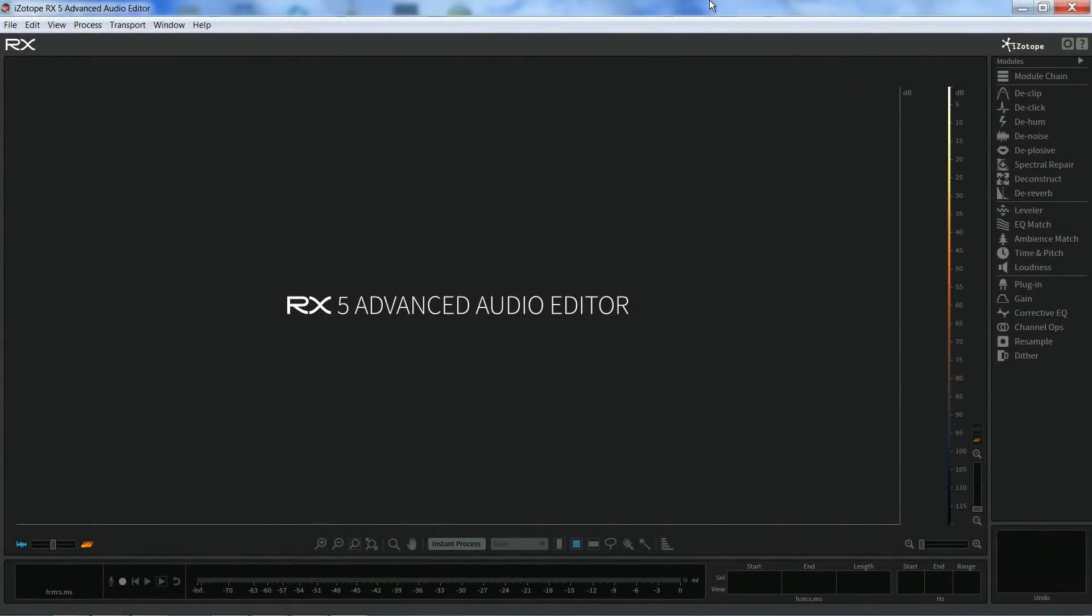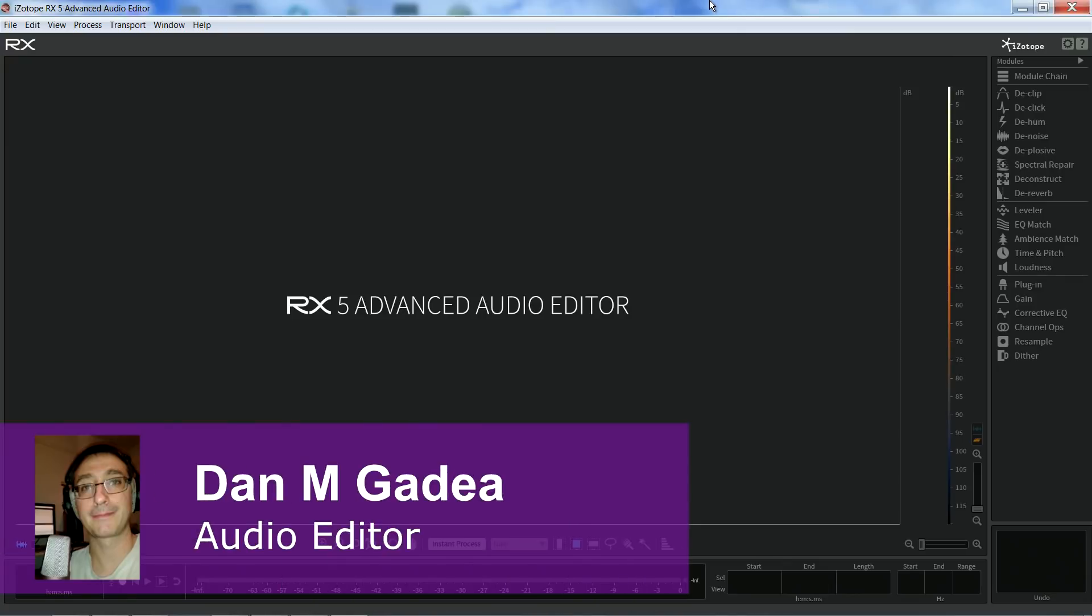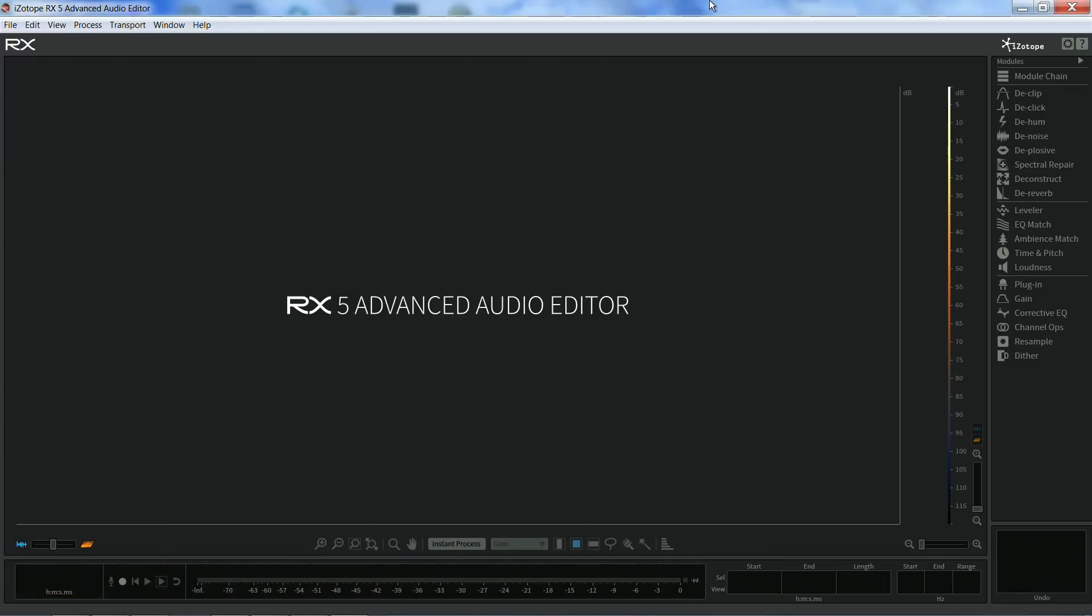Welcome to part one of our series on using iZotope RX in the context of voice production. More specifically, I will be showing how I use RX when editing audiobooks. So this is not so much about using RX in isolation, but more about how I integrate it within a particular workflow.